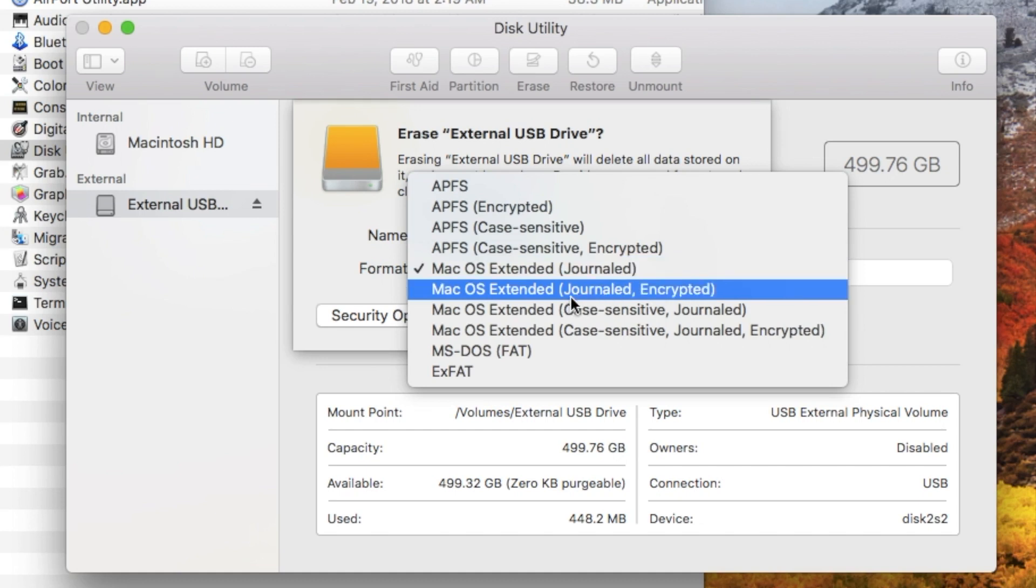We can have it Journaled and Encrypted. Encrypted will prompt you for a password so the drive won't be able to be mounted on the desktop unless you supply the password and it encrypts all the content. If somebody swipes the drive and opens it up they still can't get at the data. If you have something really critical in there, sensitive information, it's a good way to handle it.